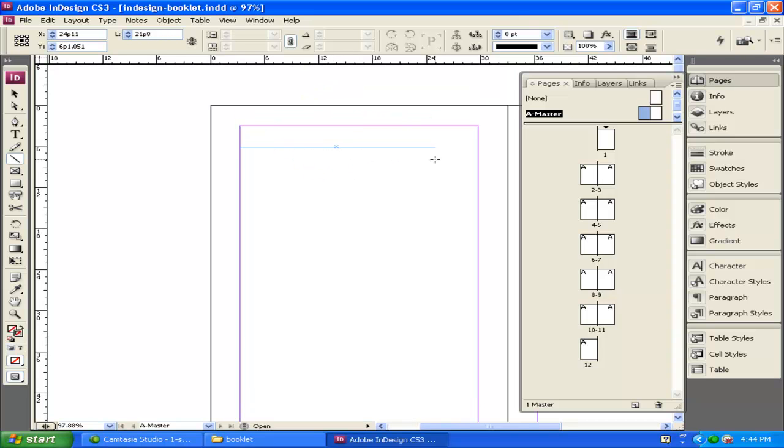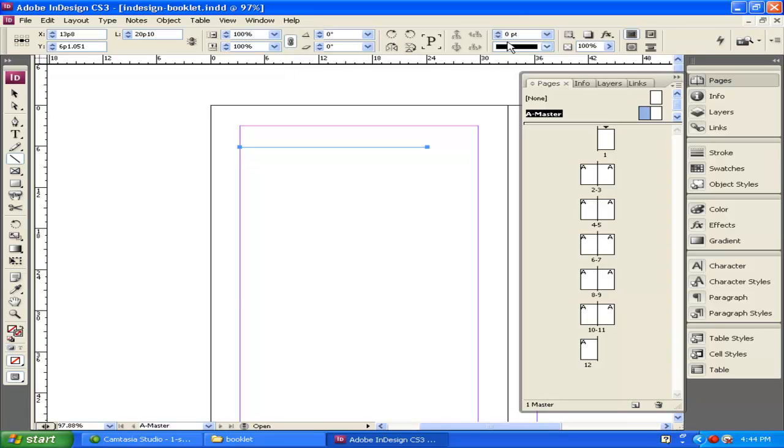I want to add stroke to this or thickness to the line. Right now it's at 0 points. You can see up at the top. I'm going to make this 1, 2 points.